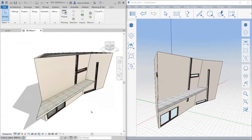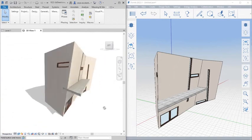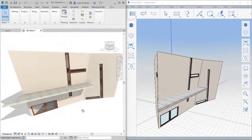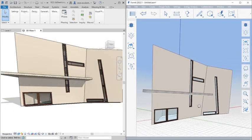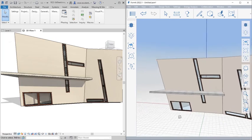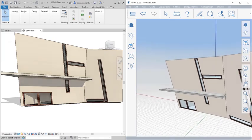Improve iterative design exploration workflows with the seamless integration of Formit Pro with Revit 2022.